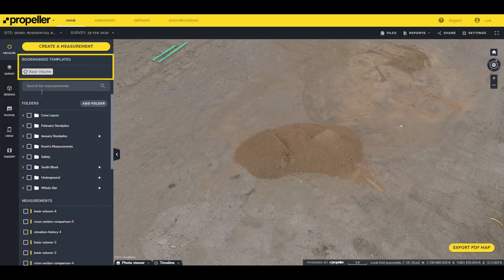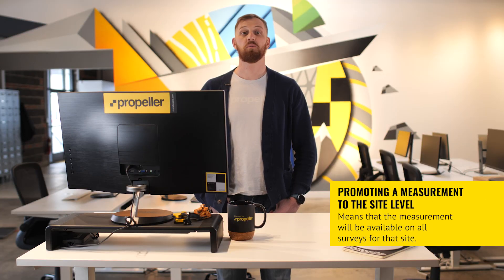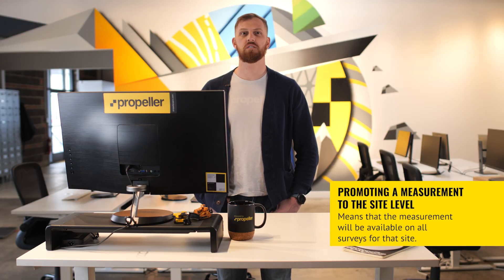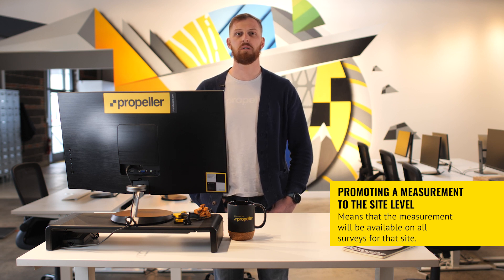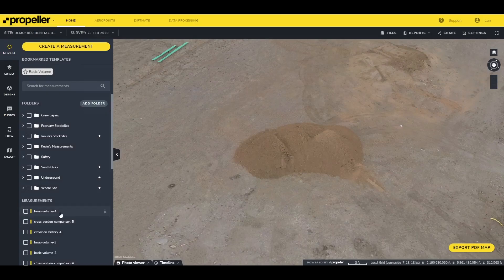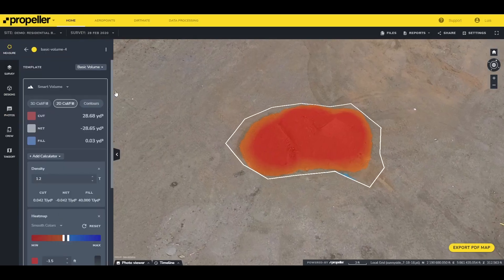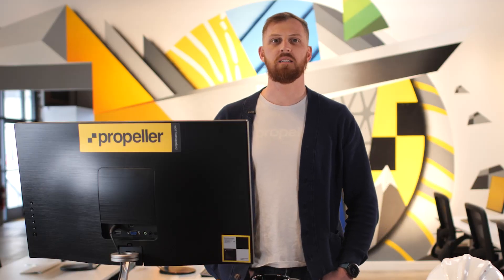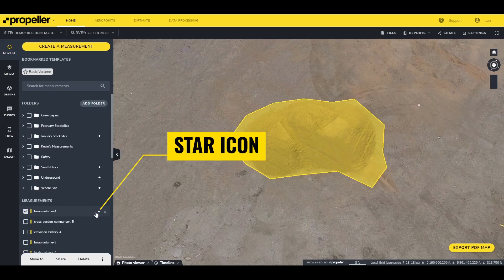Every measurement you create can be promoted to the site level, meaning that the measurement will be available on all surveys for that site. This allows you to make comparisons between the same areas across different surveys. To promote a measurement, hover over the measurement name, click on the three-dots menu next to it, and click "Promote to Site." Measurements promoted to the site level will display a star icon next to the name.